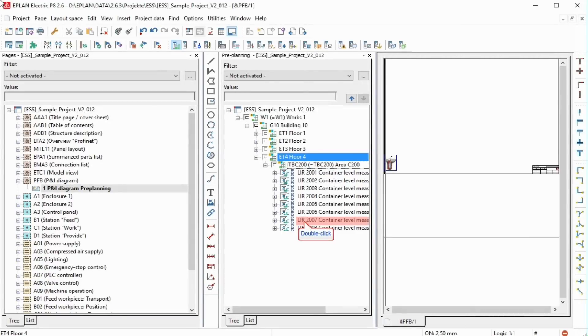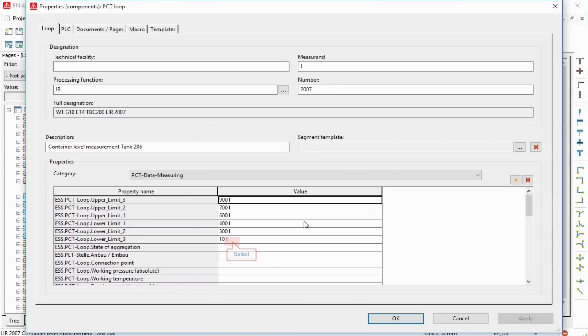After the successful import, planning objects, on which macros are referenced, have now been created.